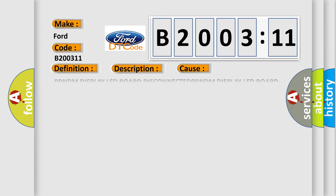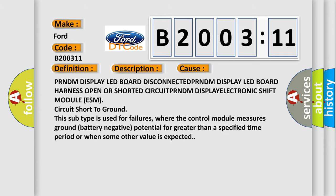This diagnostic error occurs most often in these cases: PRNDM display LED board DISCONNECTED, PRNDM display LED board harness OPEN OR SHORTED CIRCUIT, PRNDM DISPLAY ELECTRONIC C-SHIFT MODULE ESM, CIRCUIT SHORT TO GROUND.